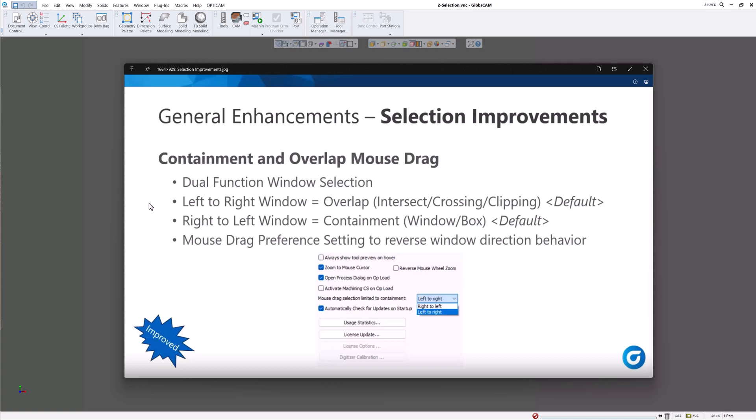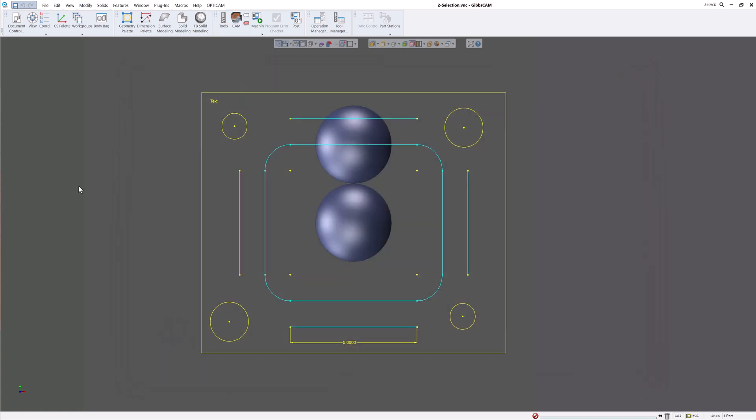As you can see, this has a dual function window, left to right and right to left, and you can mouse drag preference settings to reverse the window direction. So let's go over that.